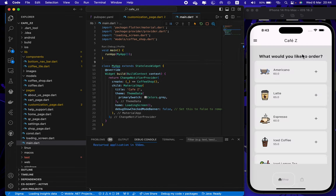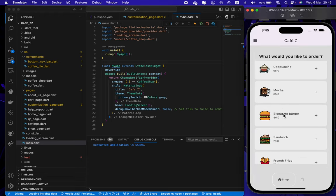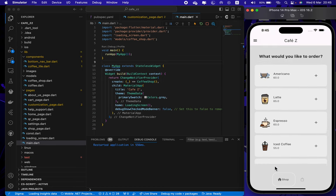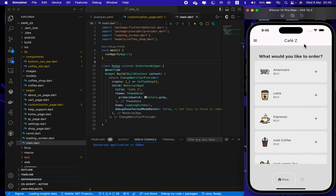It will get directly into our menu page, and here you can order a bunch of menu items. If you would like to order something you can press the plus sign. For example, I want a latte.